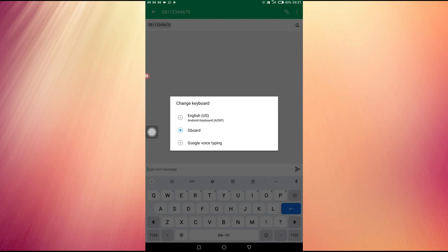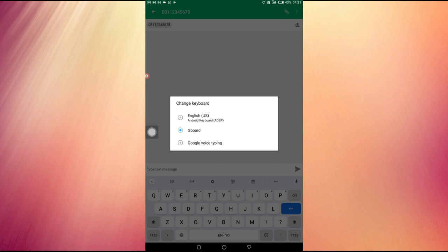Then I come to the space where I'm going to select a keyboard called Gboard. You can see Google voice typing, but I'm not using that one for now. I am using Gboard, and there's a specific reason for that. The reason I'm choosing Gboard is that I have a keyboard on this Gboard that enables me to speak my English as a Nigerian.